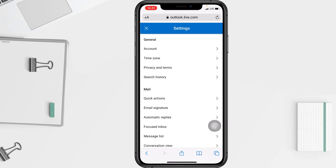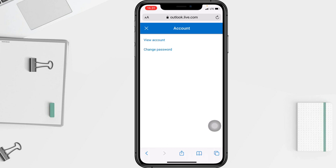Go ahead to the Account option, and here you will see 'View Account' and 'Change Password' options. You have to go to the Change Password option.